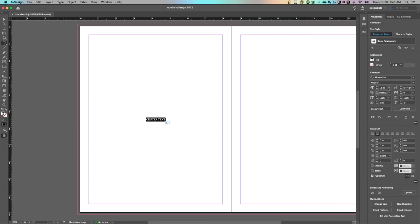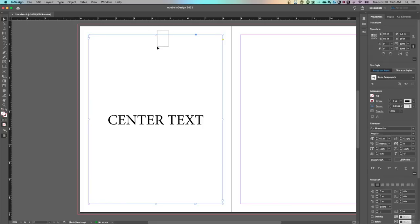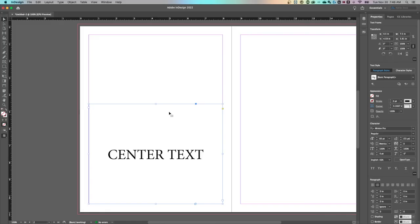So this is a great way to really quickly center your text in any box or design you're in InDesign.